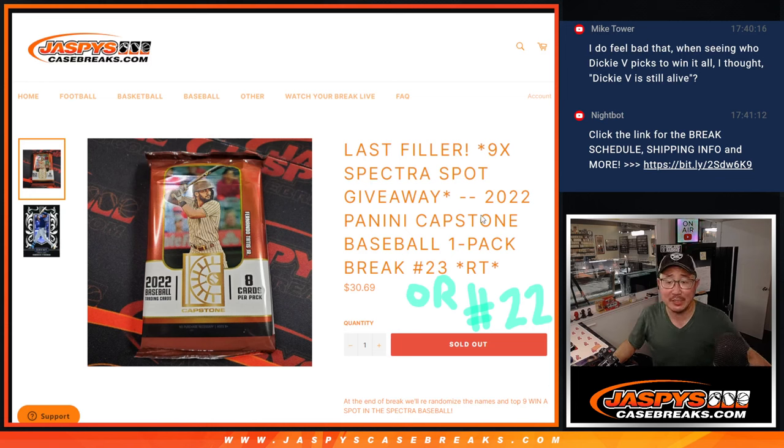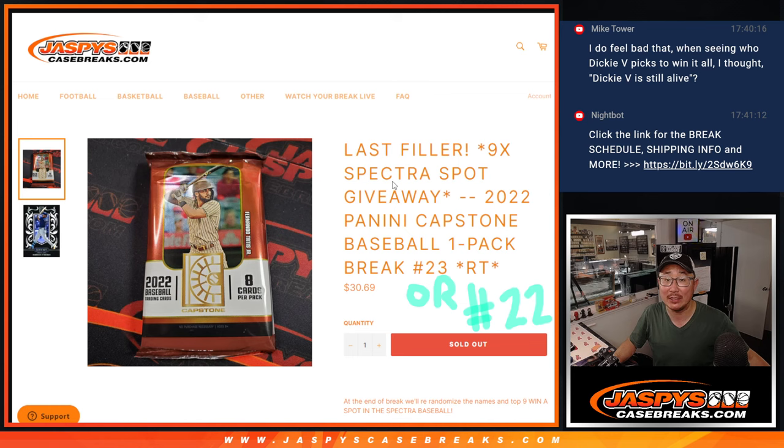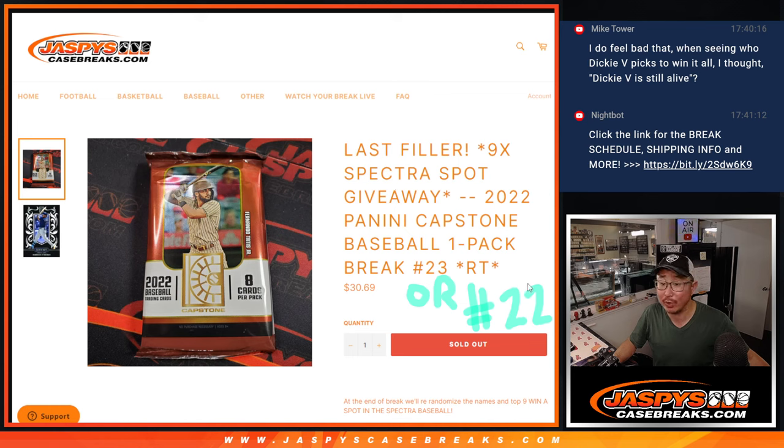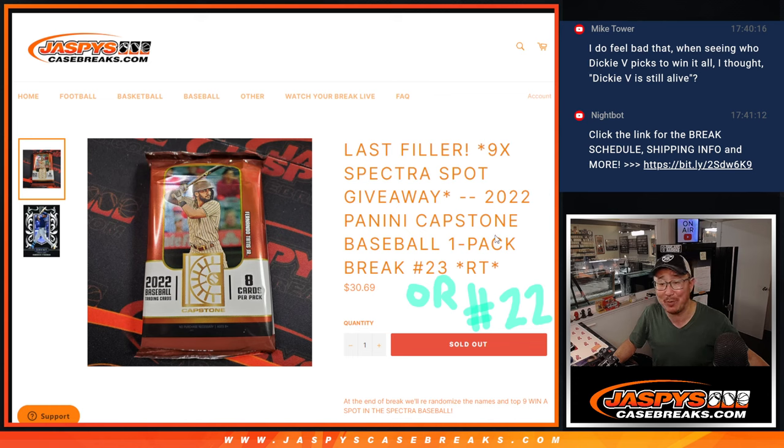Hi everyone, Joe for jazbeescasebreaks.com coming at you with our last filler for that 2021 Spectra Baseball break. This is a capstone pack number 23 or 22 for some of you.